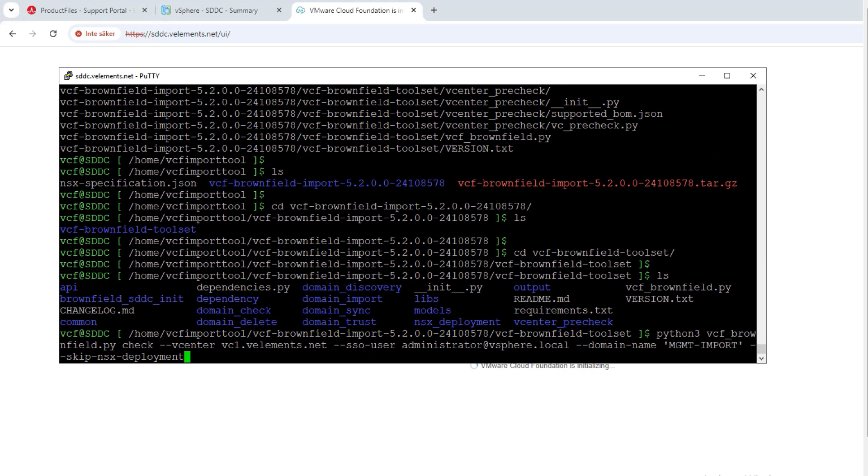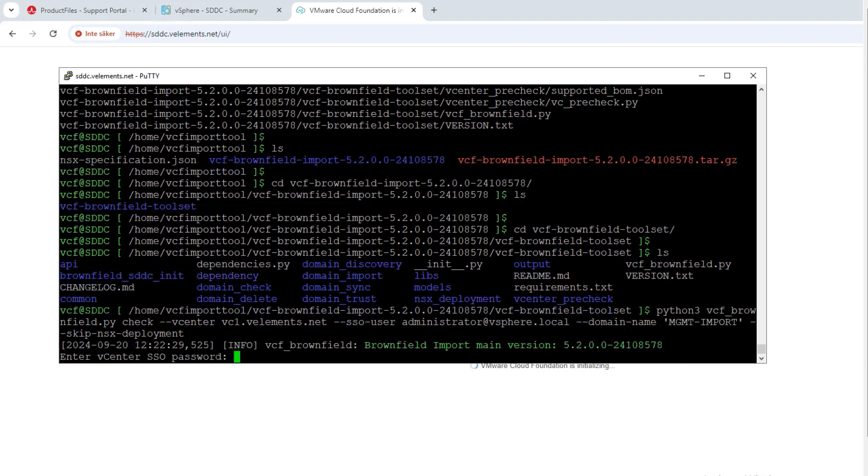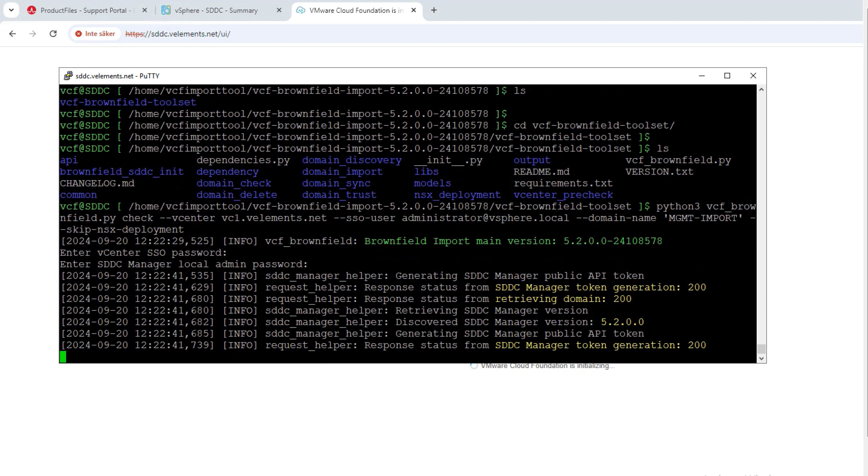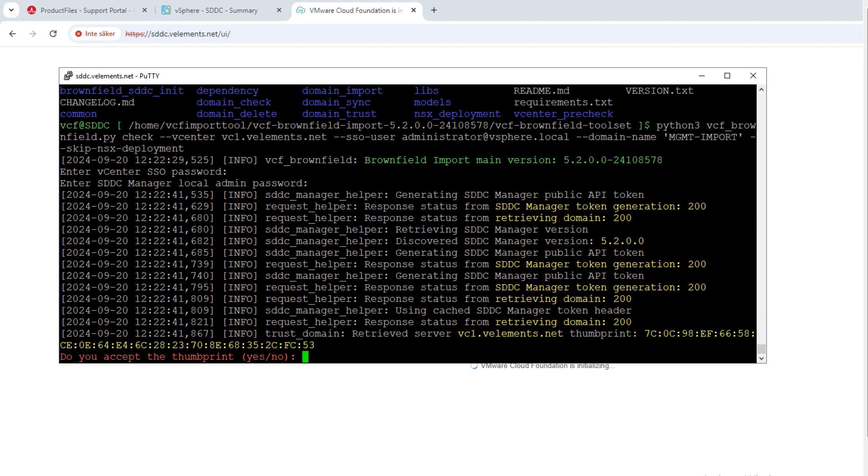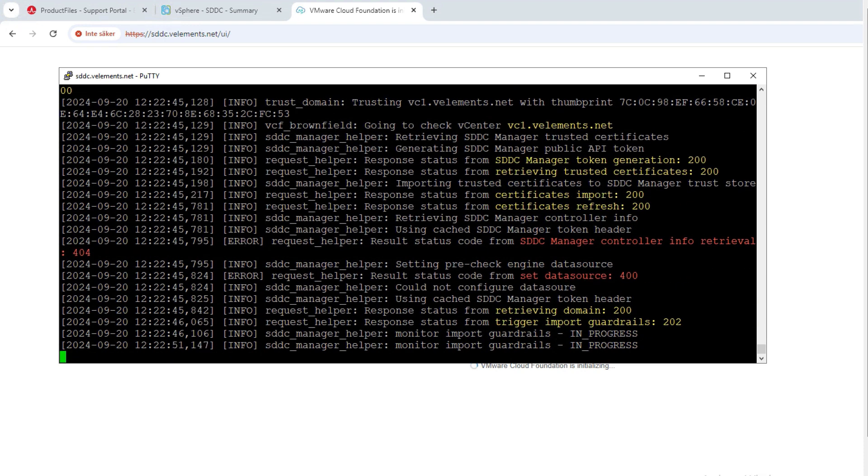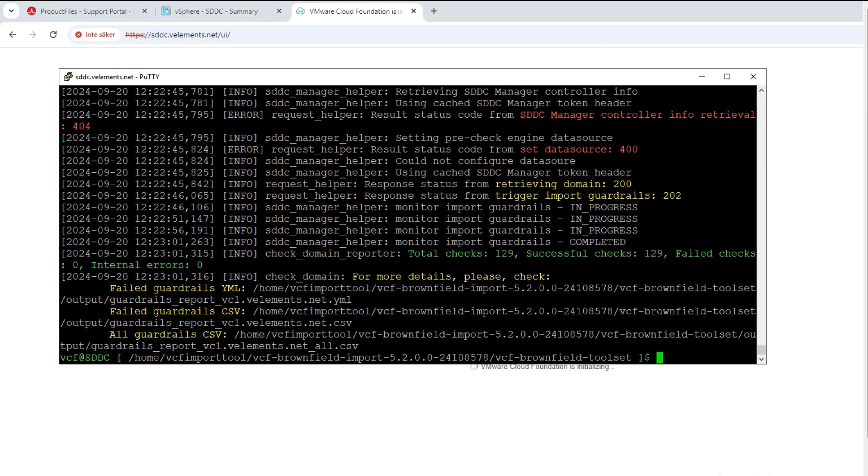After running the command, it will ask for vCenter server SSO and SDDC manager local admin password. Then, it will ask if I accept the thumbprint of vCenter server. So with yes, I accept the thumbprint and just after a couple of minutes the checks get completed...